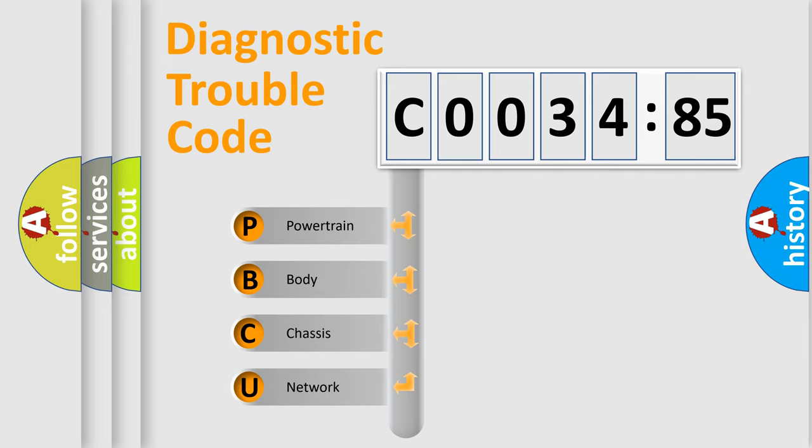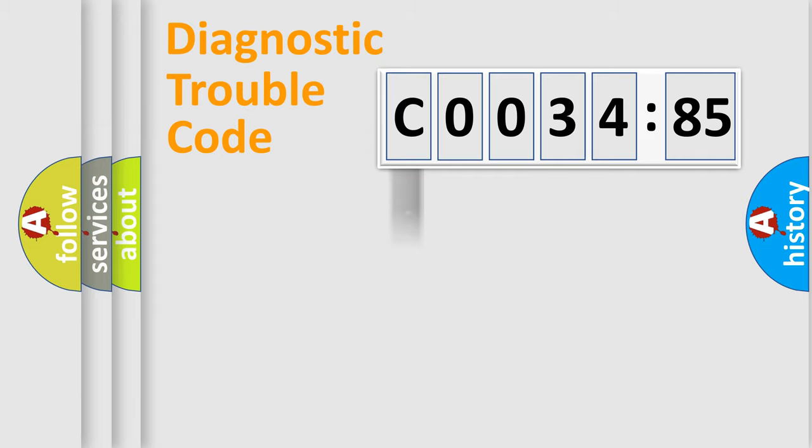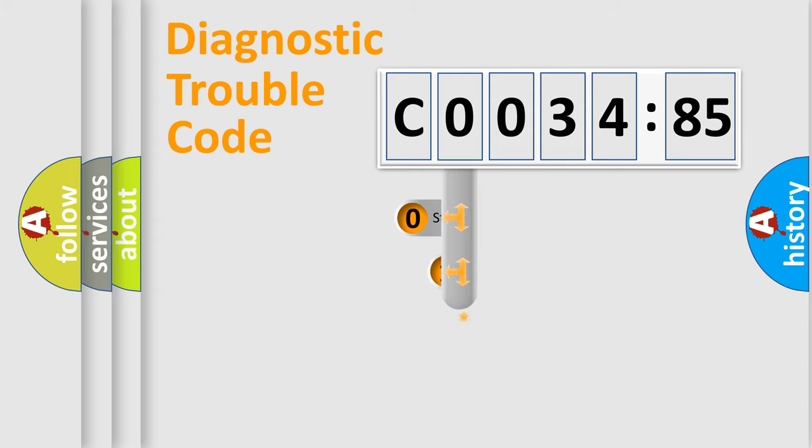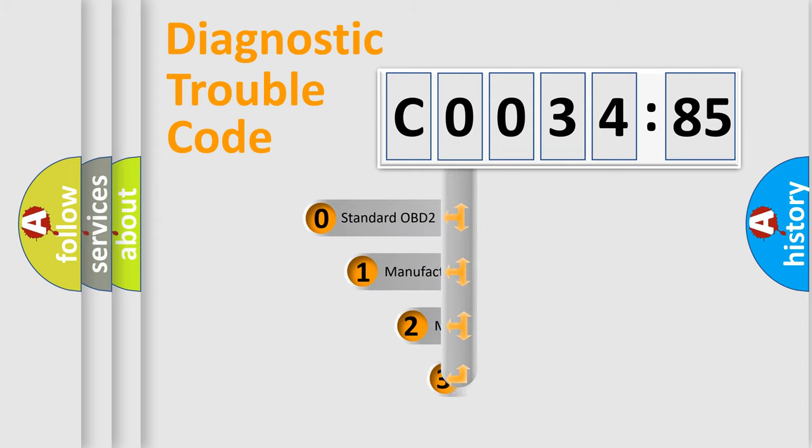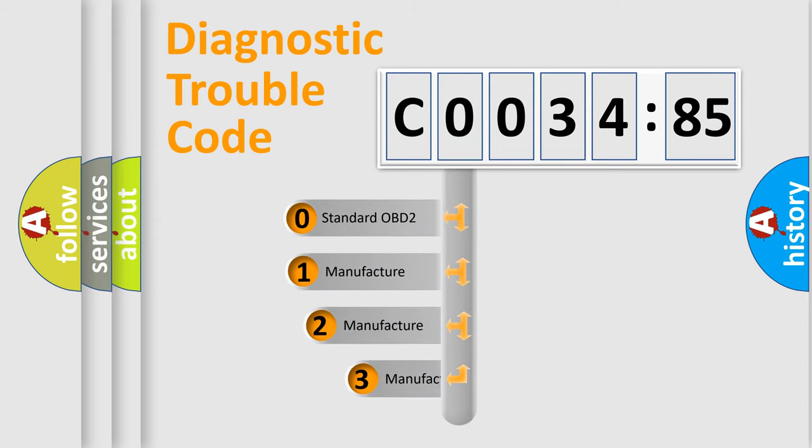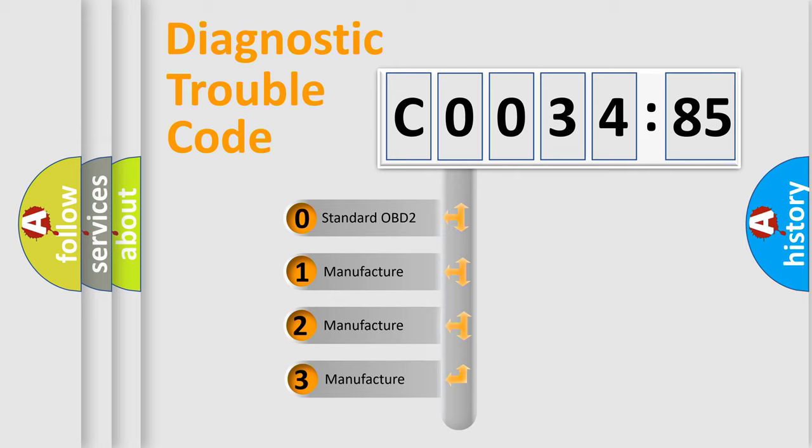We divide the electric system of automobile into four basic units: Powertrain, Body, Chassis, and Network. This distribution is defined in the first character code.